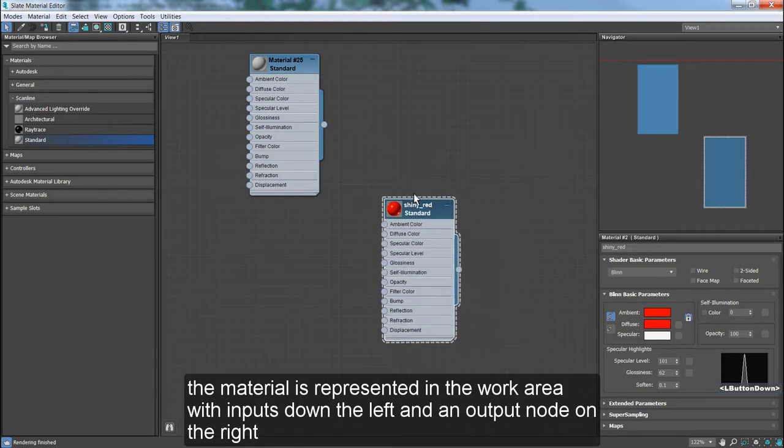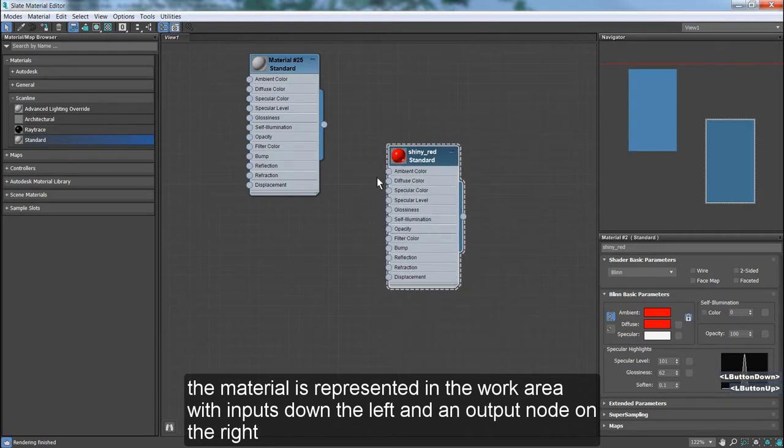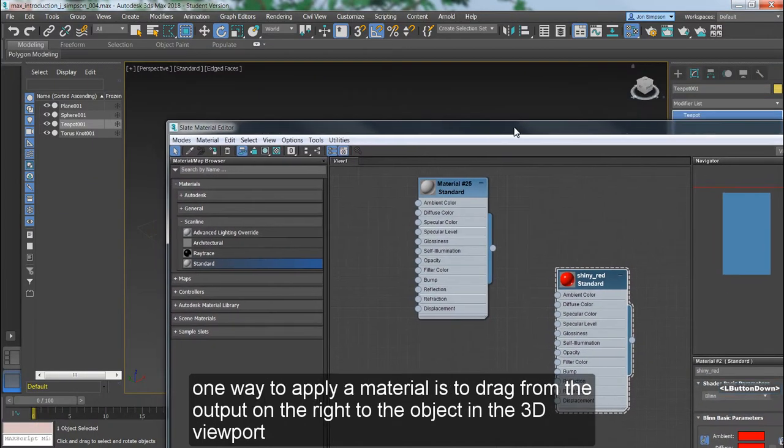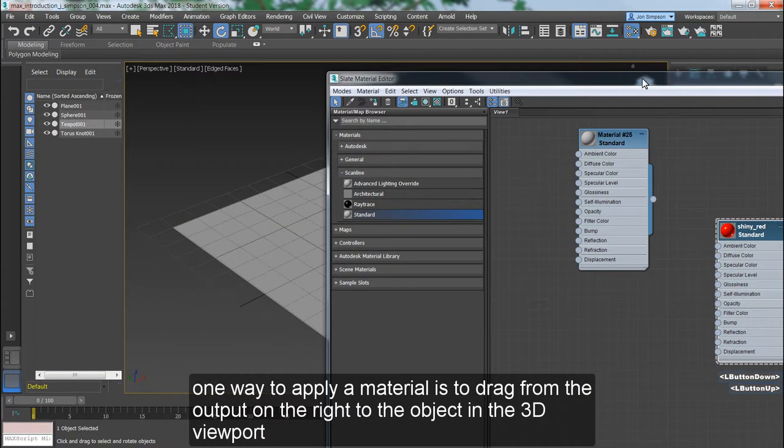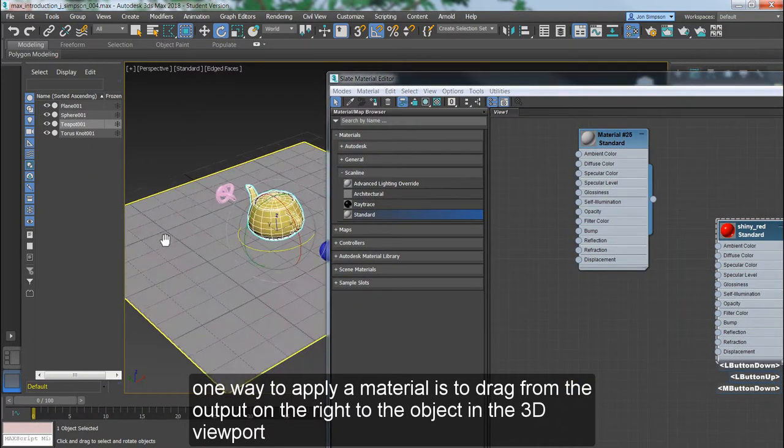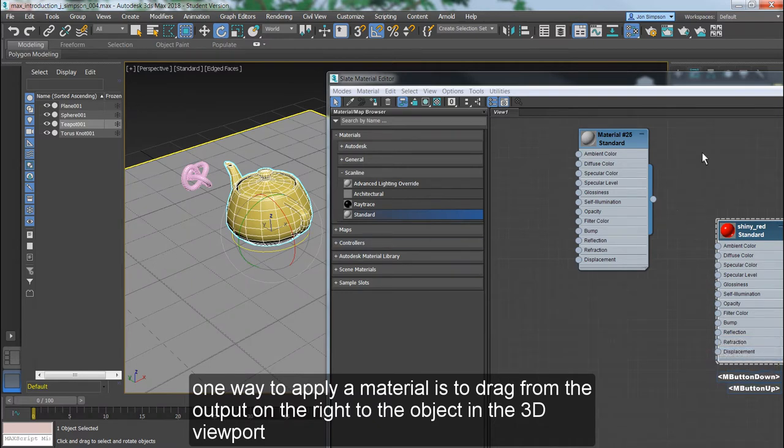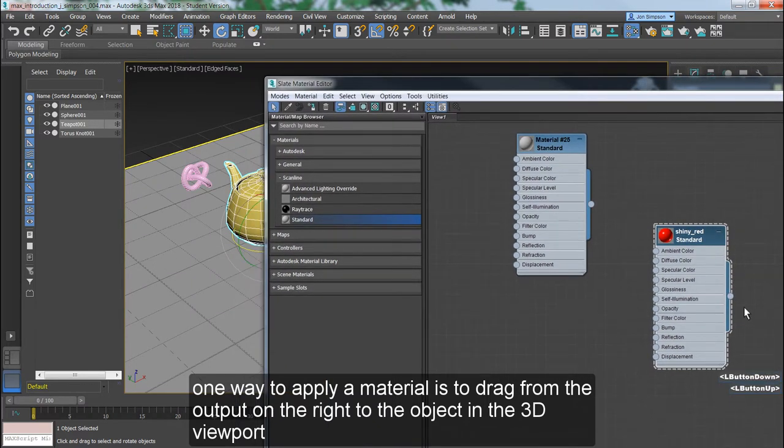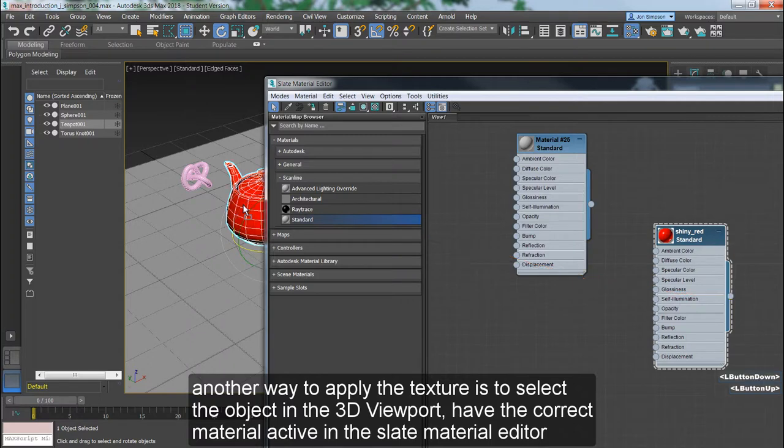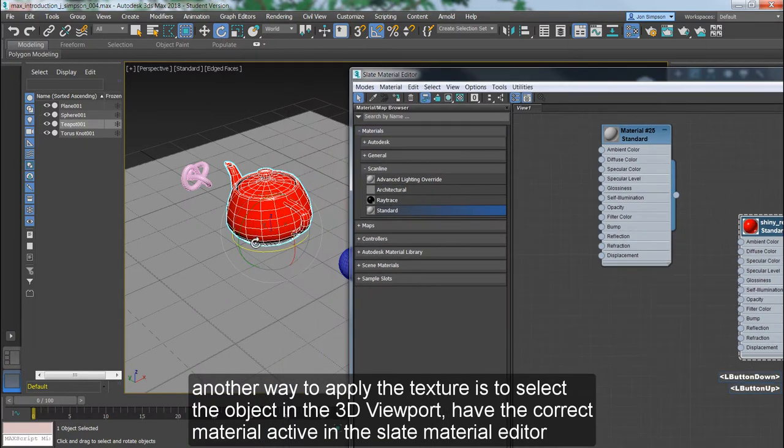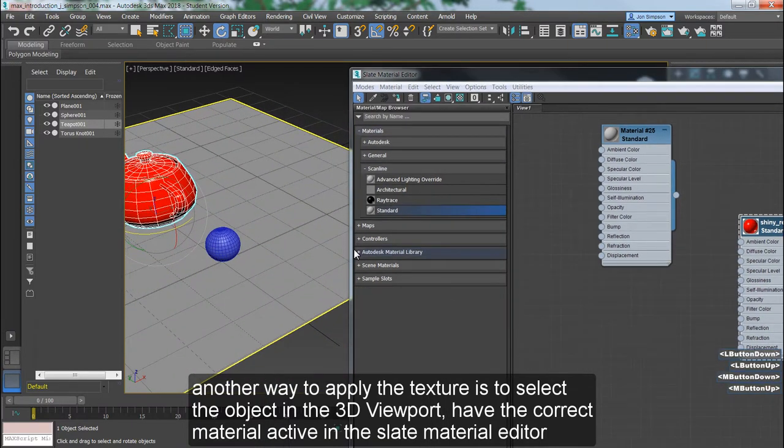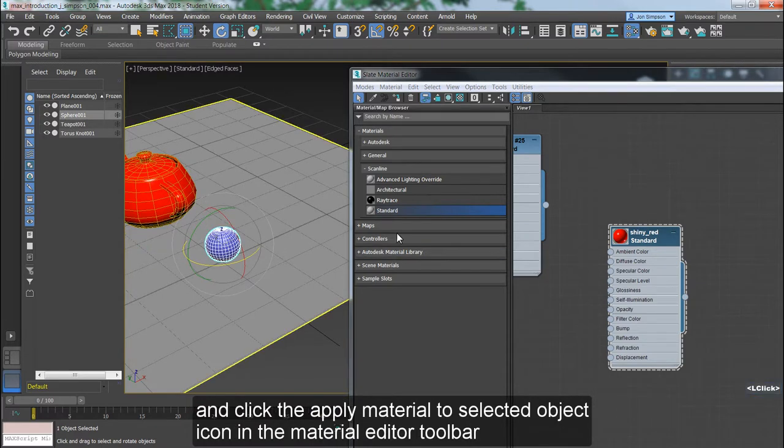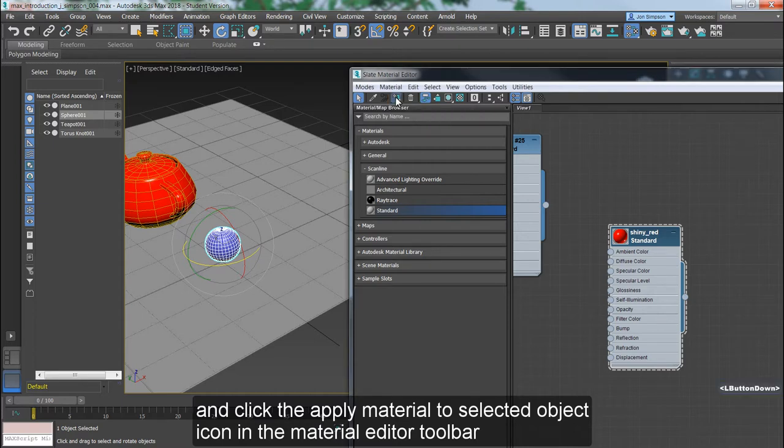The material is represented in the work area with inputs down the left and an output node on the right. One way to apply a material is to drag from the output on the right to the object in the 3D viewport. Another way to apply the texture is to select the object in the 3D viewport, have the correct material active in the Slate Material Editor, and click the Apply Material to Selected Object icon in the Material Editor toolbar.